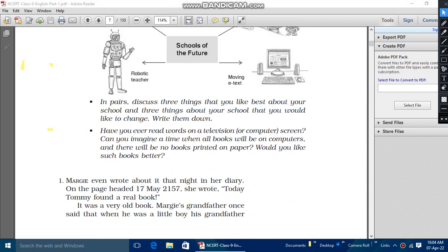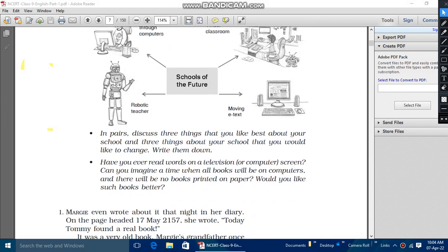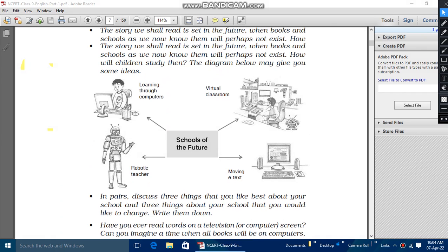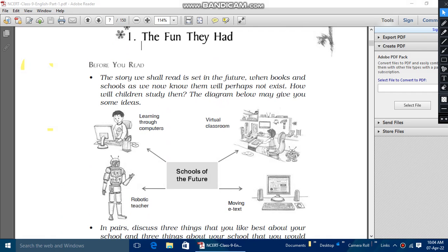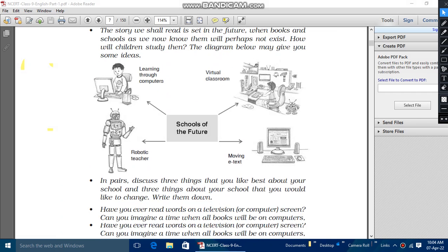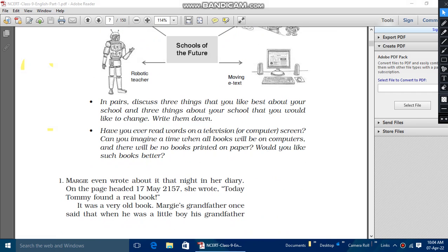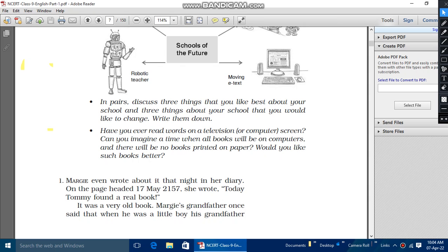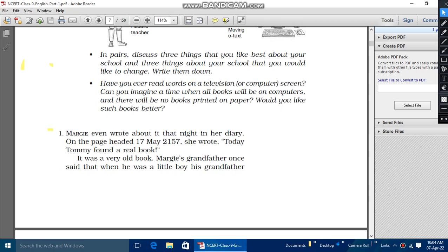The Fun They Had is the story of two children who were Tommy and her friend Margie. So here we go. It was written in 17 May 2157.